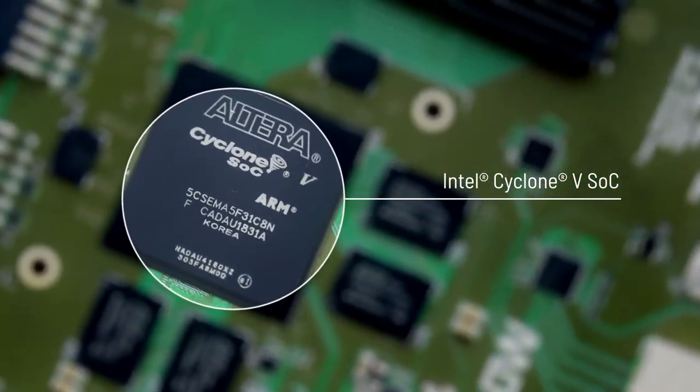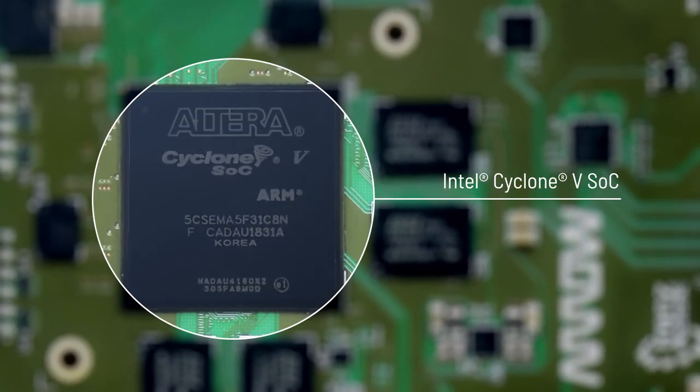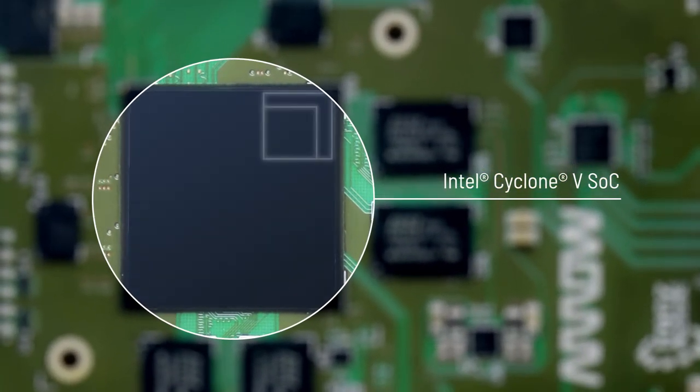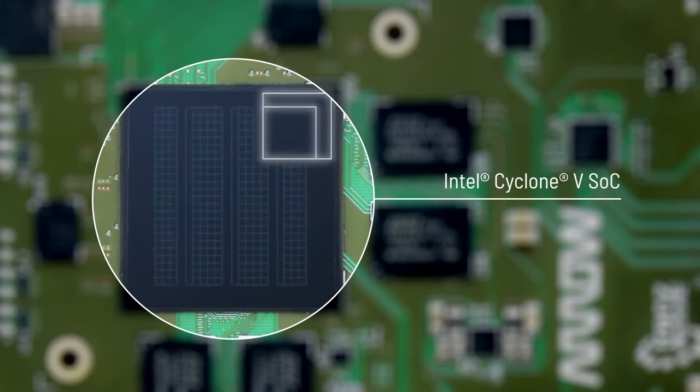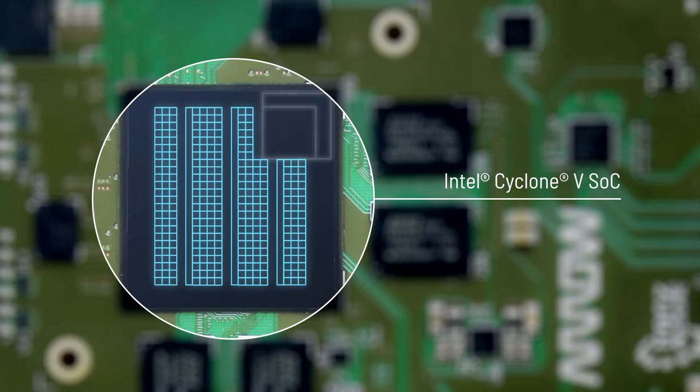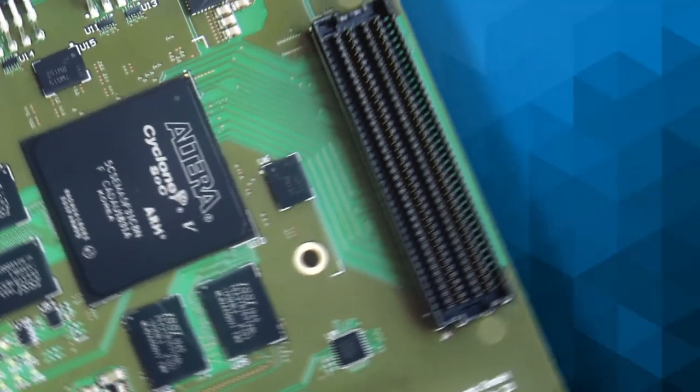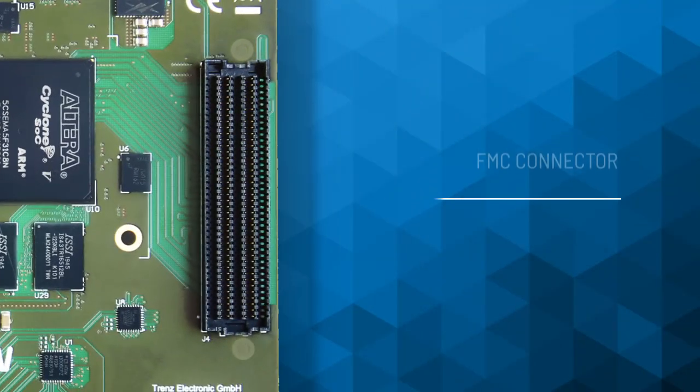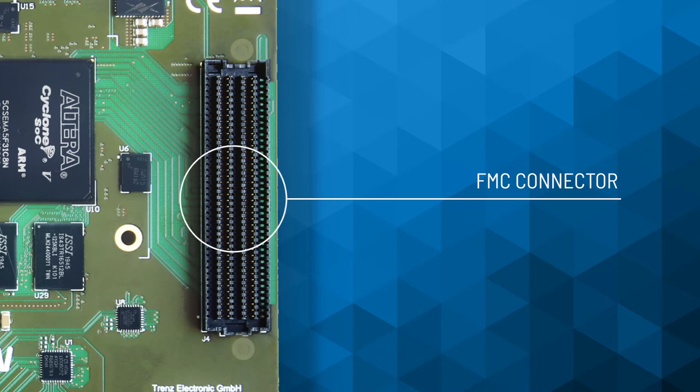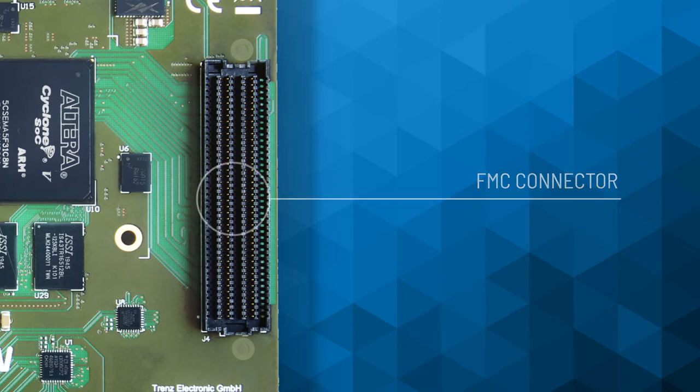To support this FPGA, both the hard processor system and the FPGA have dedicated RAM and flash available. The low-pin-count FMC connector enables you to attach a variety of ADI eval boards, making this a usable platform for years to come.